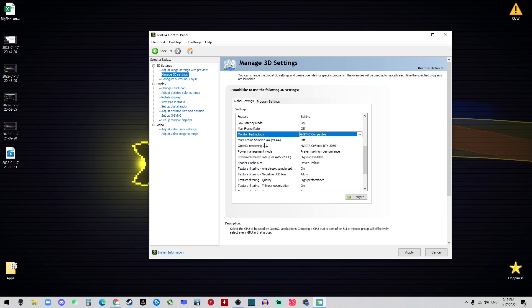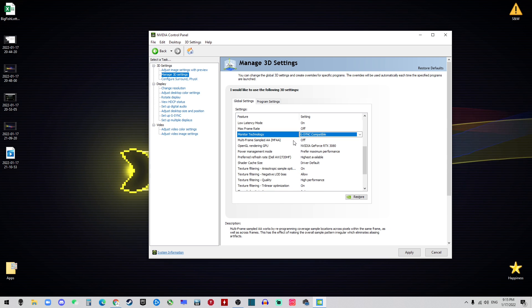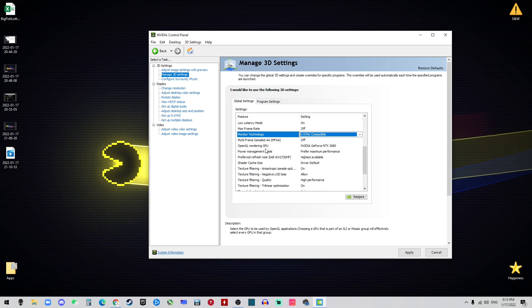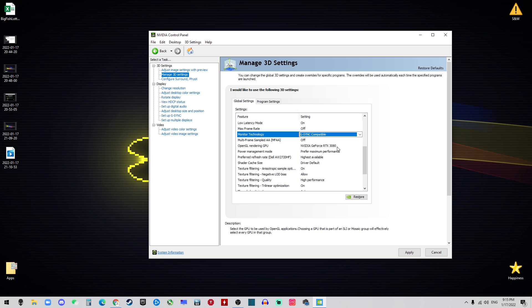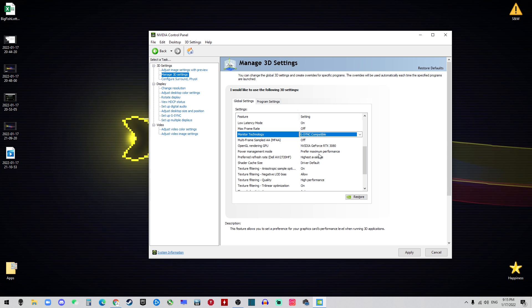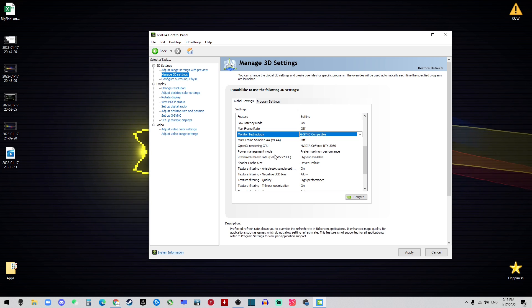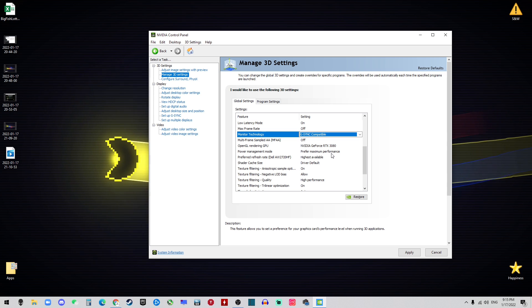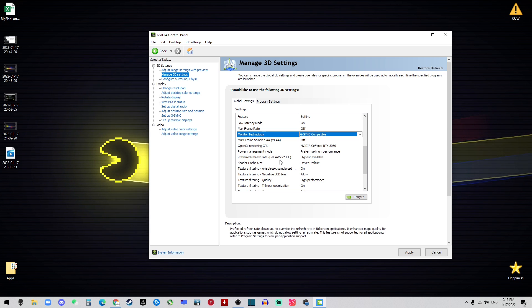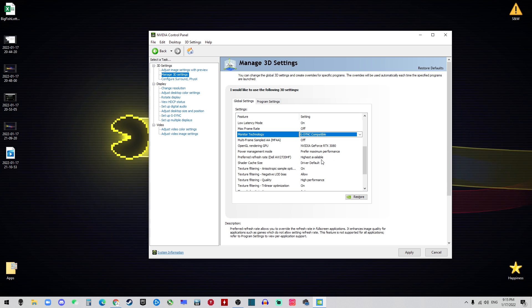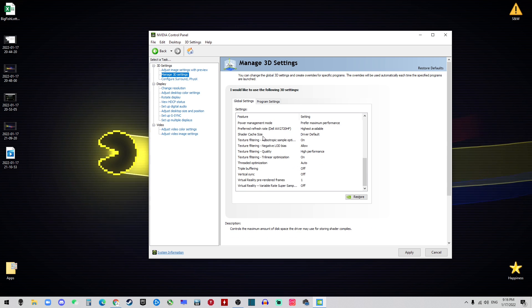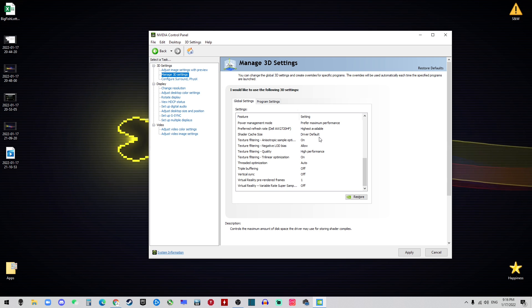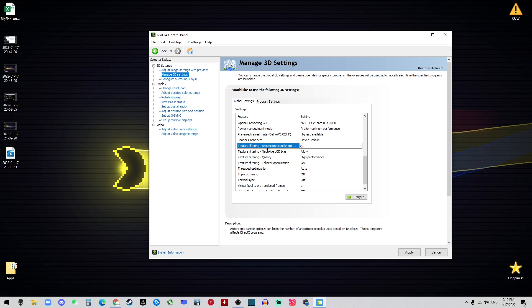The Multi-Frame Sample AA should be off and OpenGL Rendering GPU should be the one that you have. In this case it's the RTX 3080. For the Power Management Mode we want to Prefer Maximum Performance and the Preferred Refresh Rate should be the Highest Available.